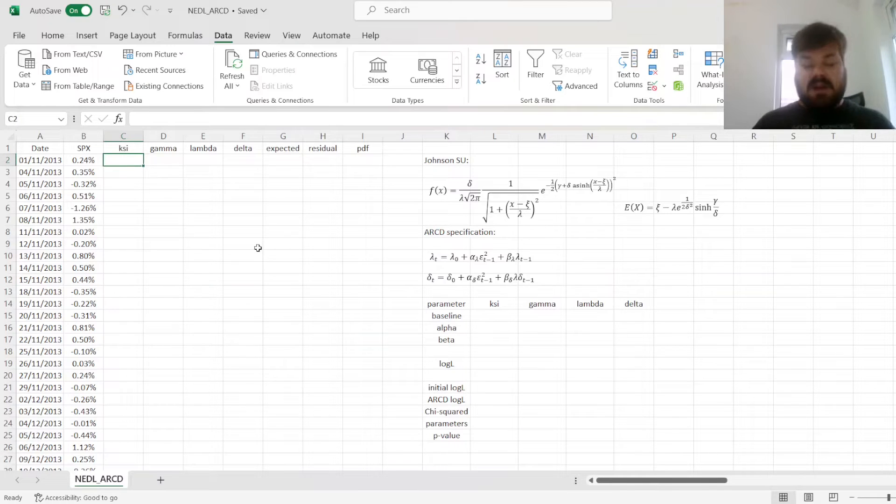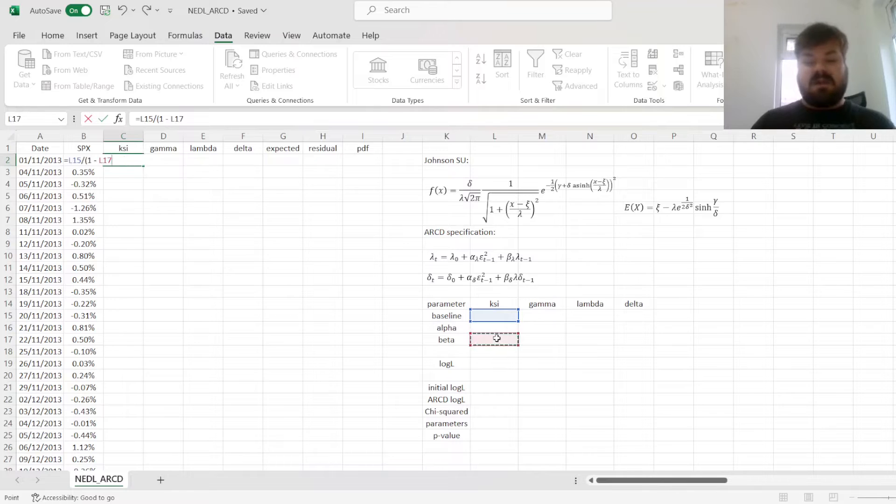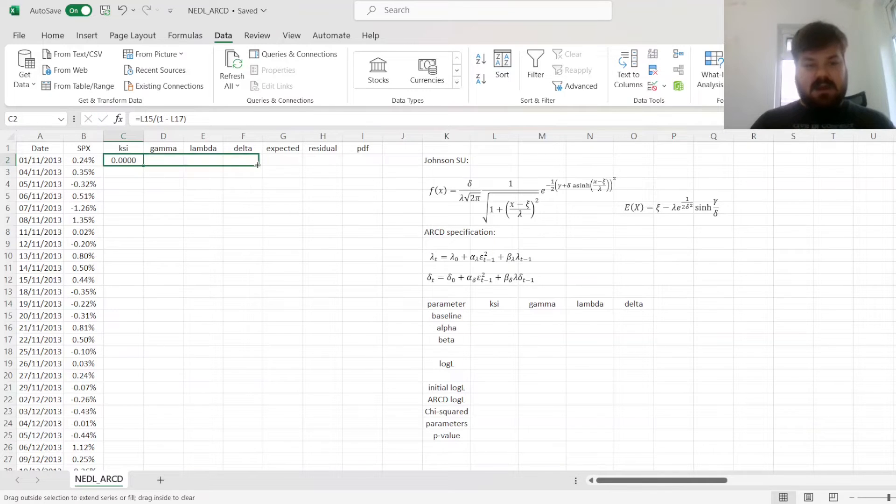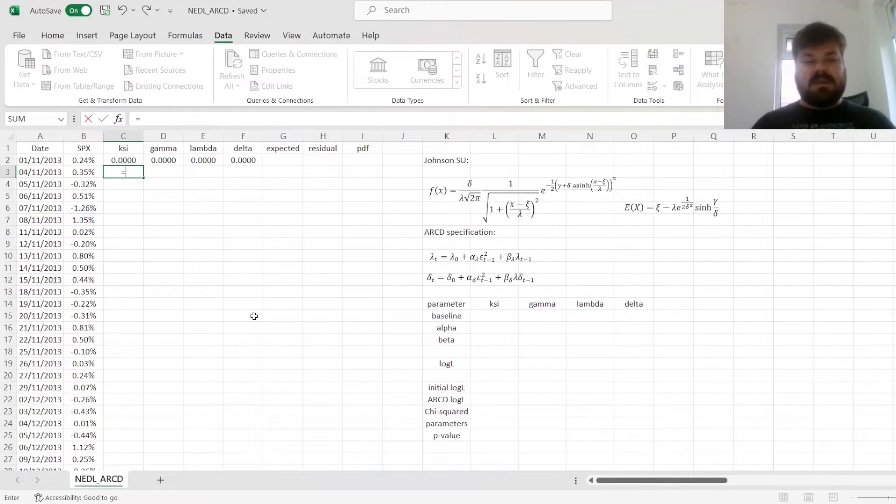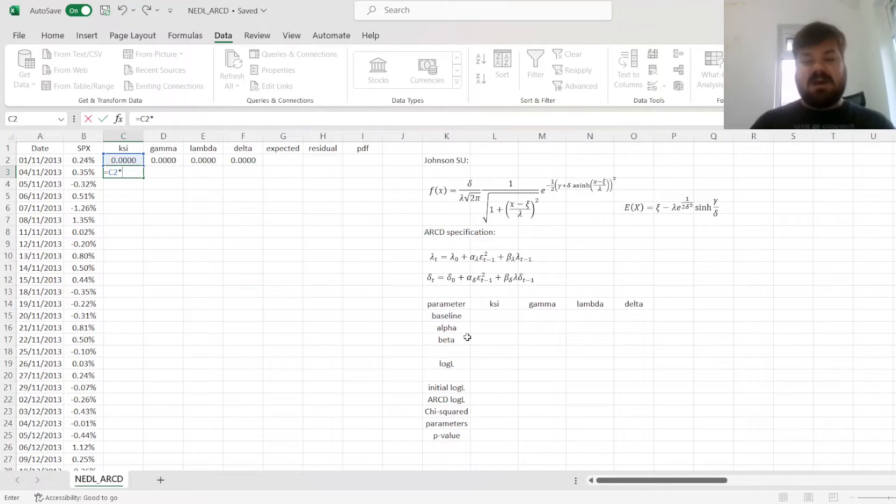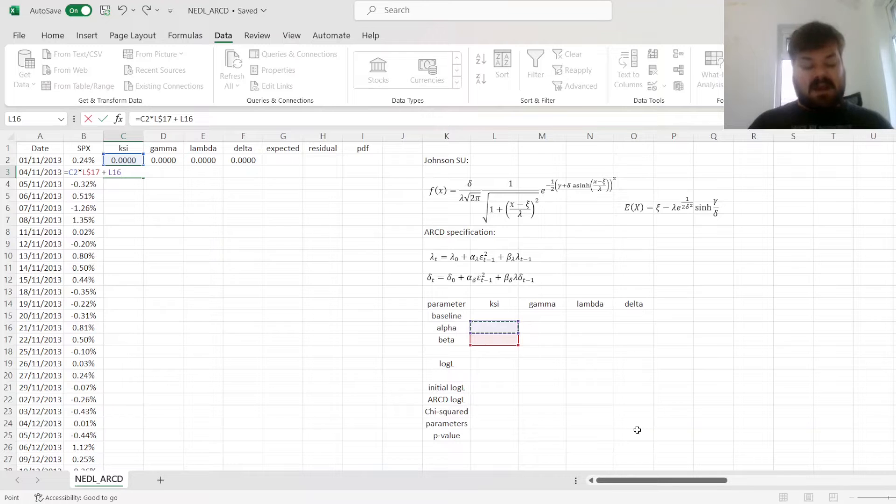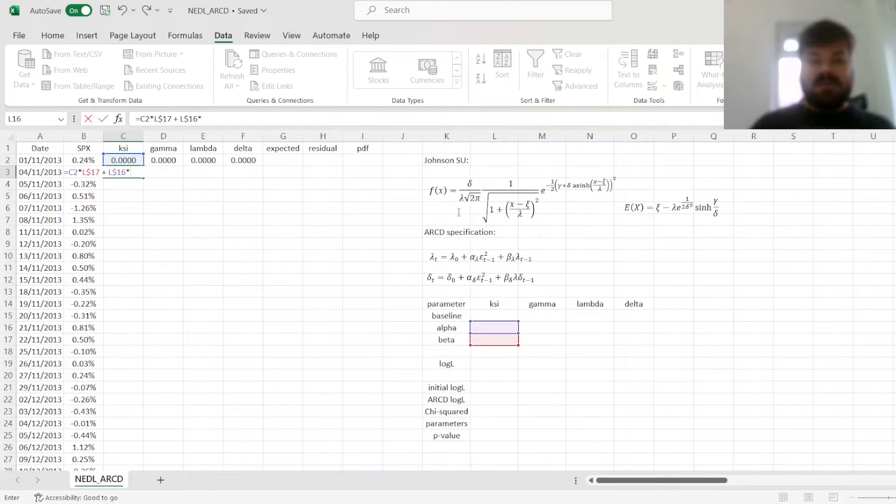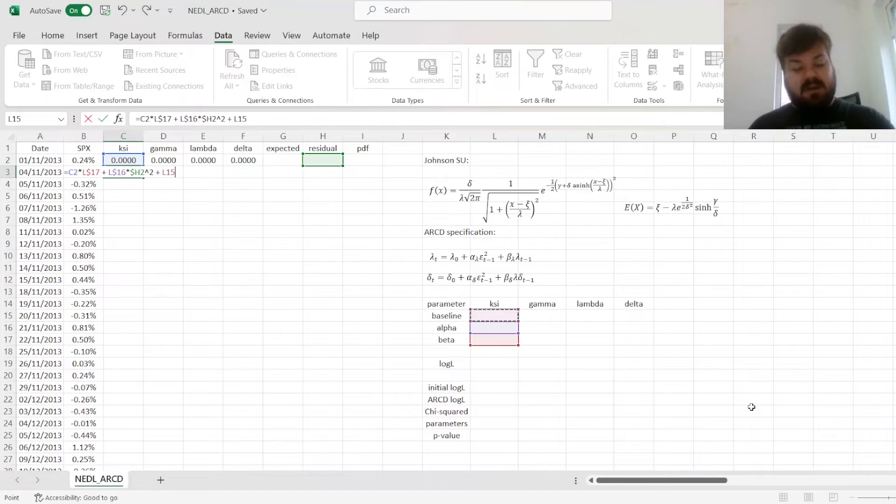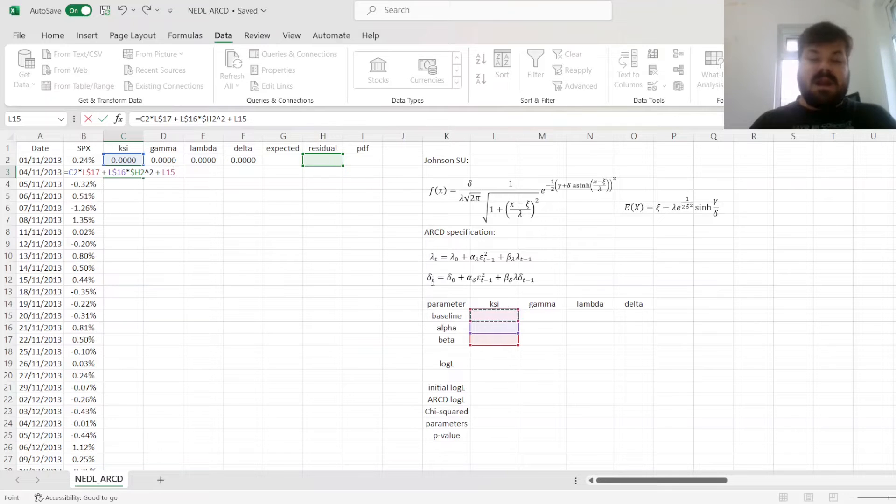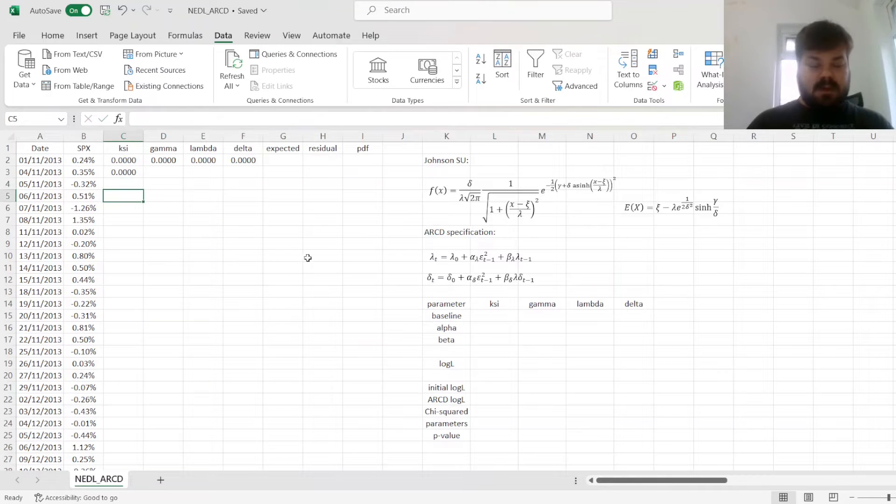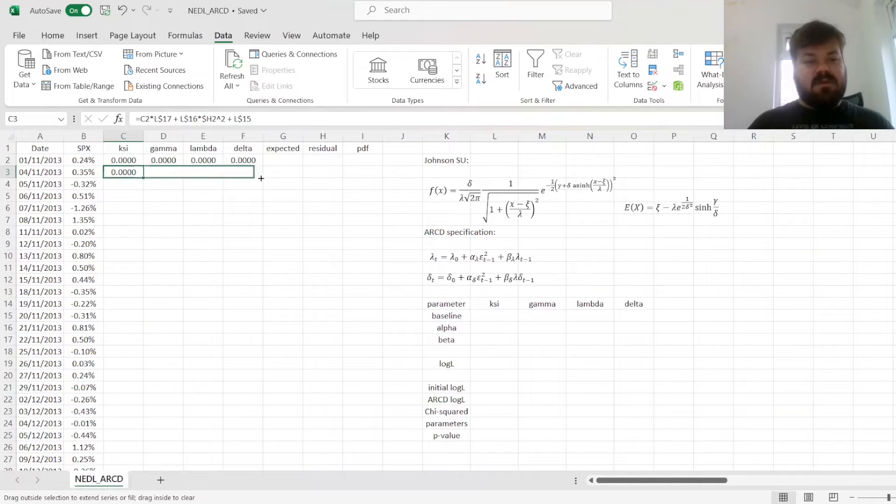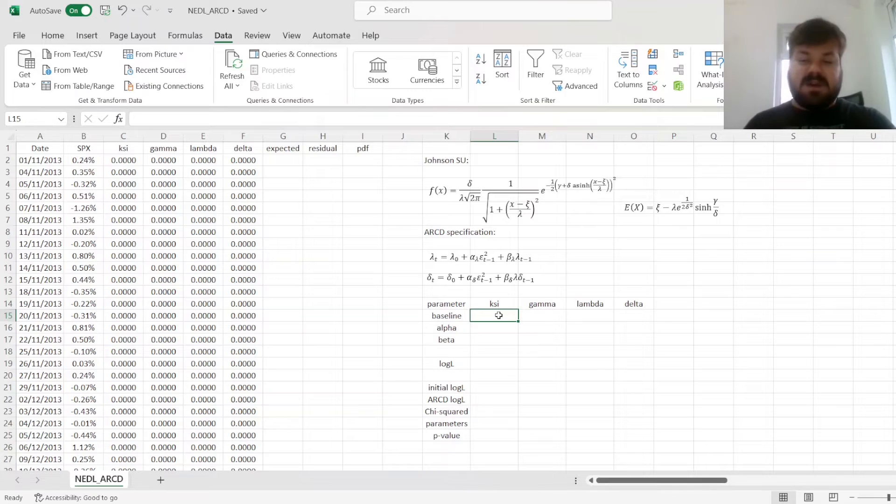The starting value of our distribution parameters would be the baseline values, divided by 1 minus the persistent parameter beta, and we'll drag it across, and every next value will be equal to the previous value of the parameter times the persistence parameter beta, where we lock the row, we add the second persistence parameter alpha, which we'll lock the row for as well, times the lagged residual squared, and here we need to lock the column, but not the row, and finally, plus the baseline value of this distribution parameter.